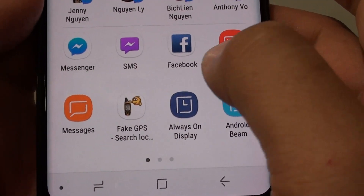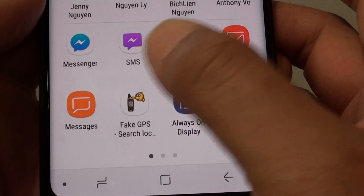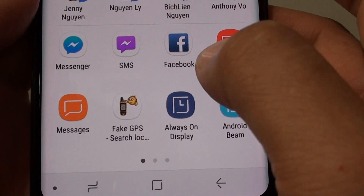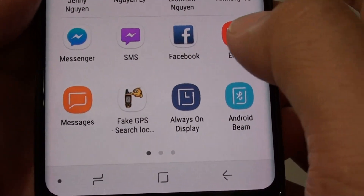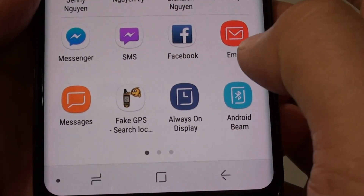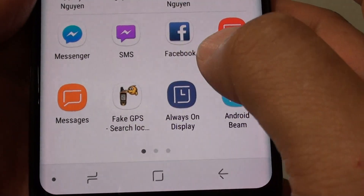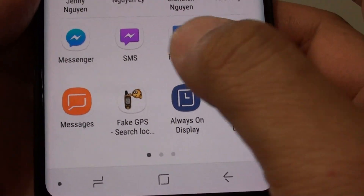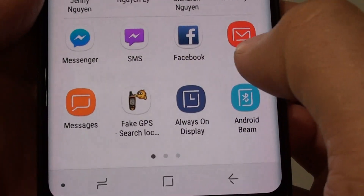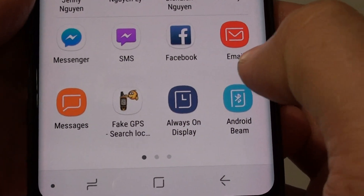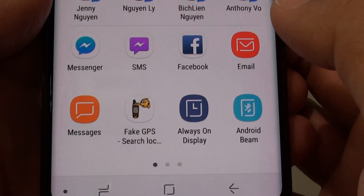On this phone, I don't have Viber, WhatsApp, or Snapchat, so they don't show. But if you install those apps on your phone, they will appear down here, and you can select how you want to share.